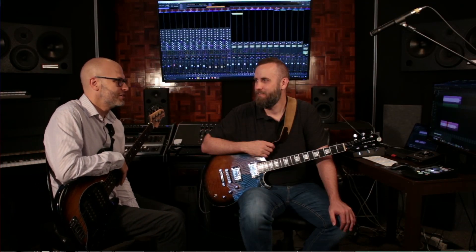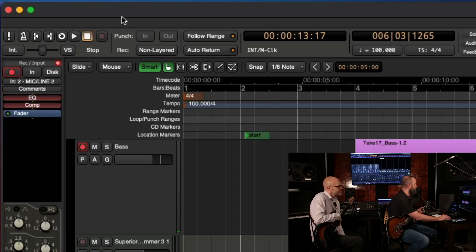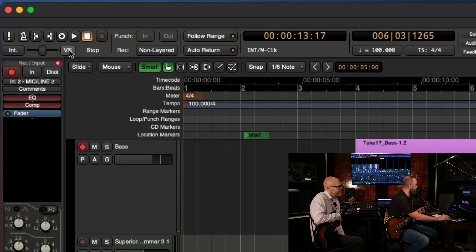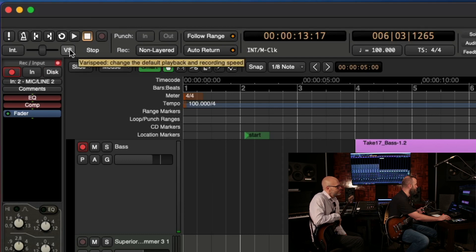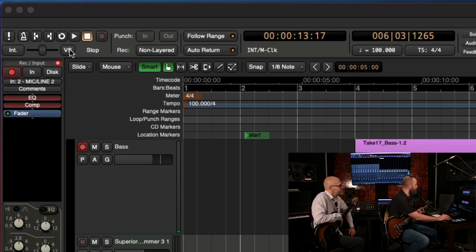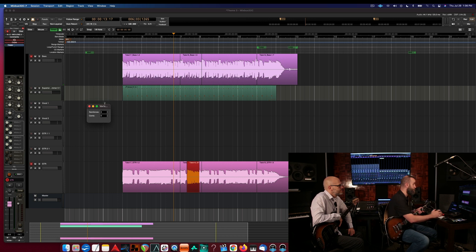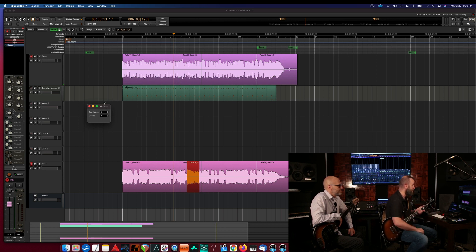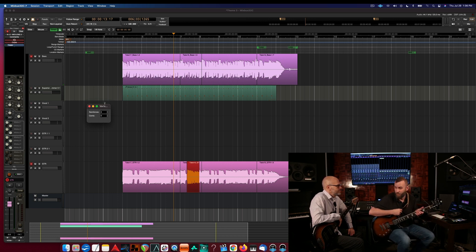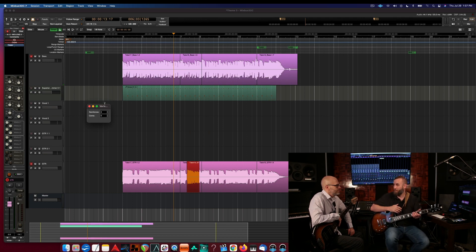All right, let's talk about very speed recording. That's a new feature in version 7.1. You can see here up on the top left-hand corner of the screen we have a VS button, so we're going to click on that. It comes up with a very speed dialog box that gives us semitones and cents.